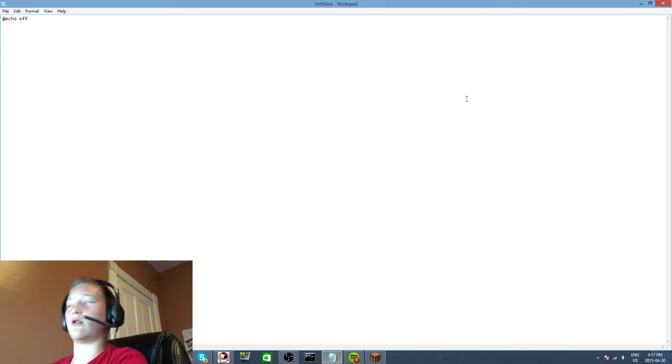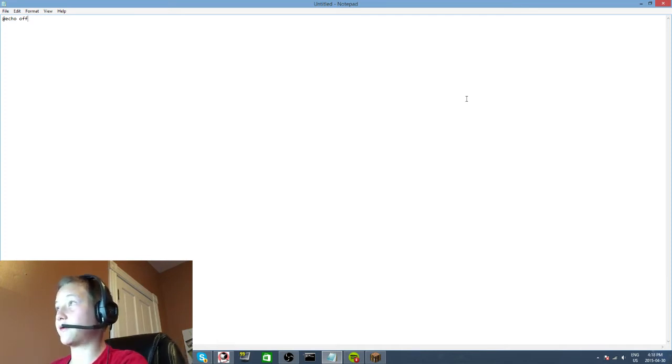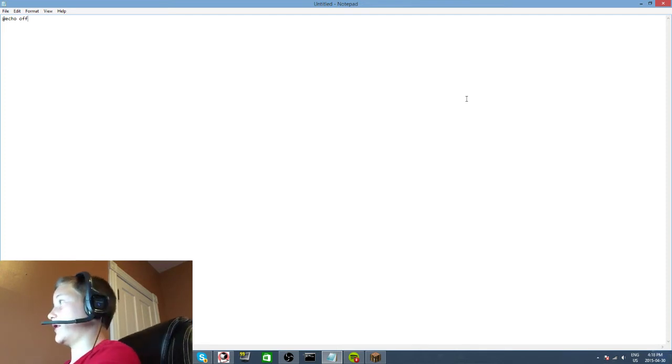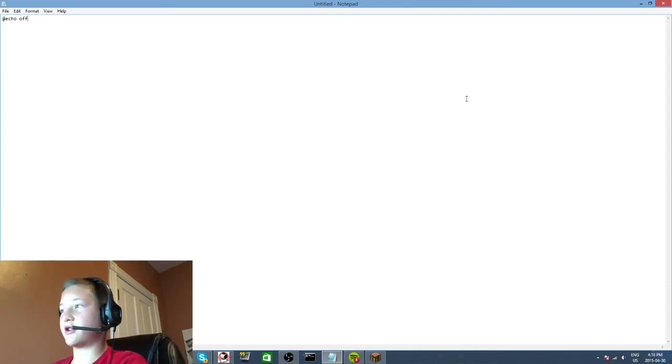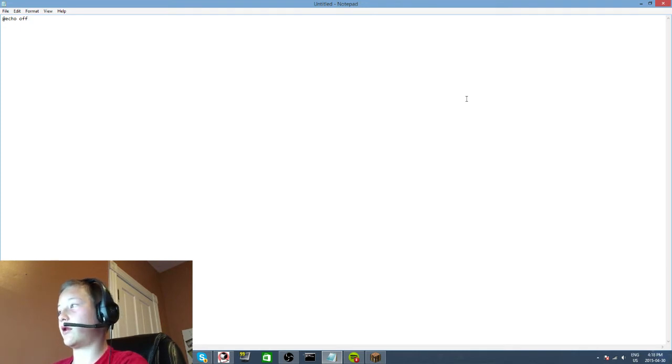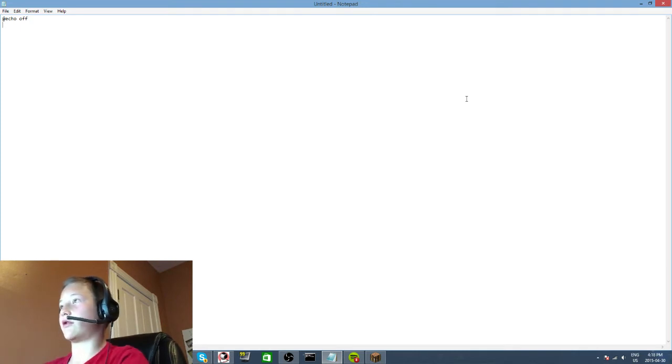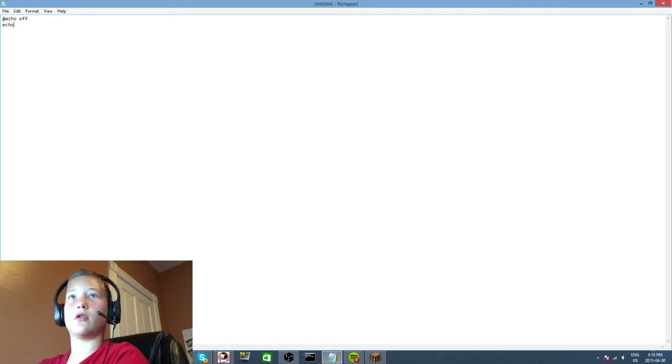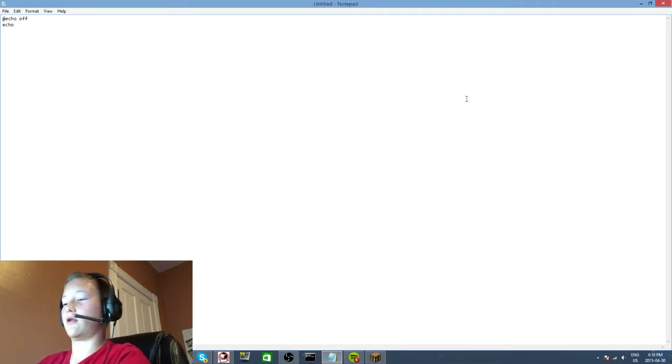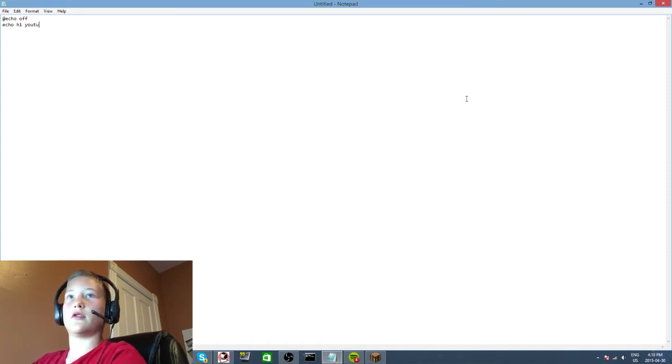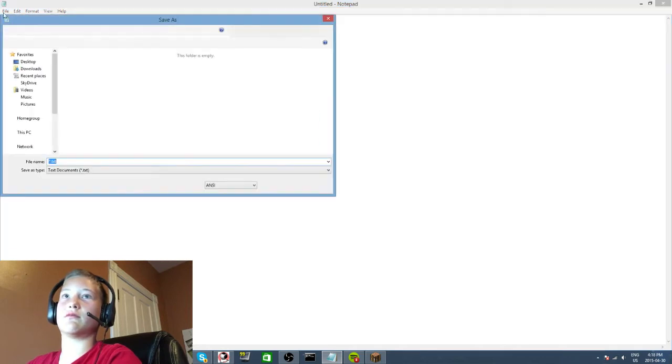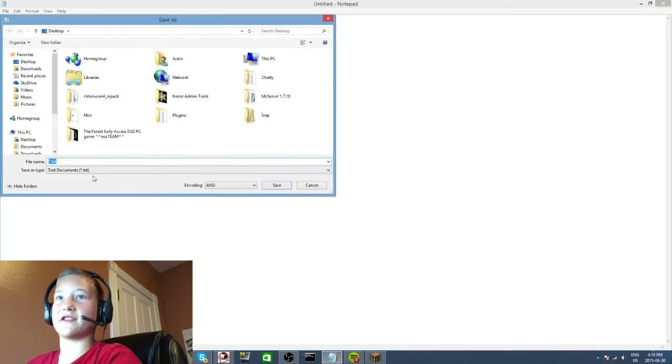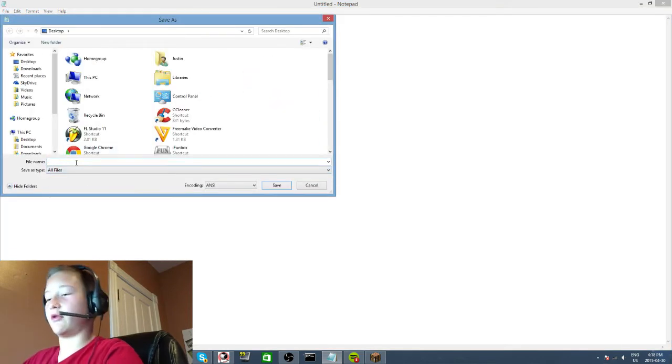Basically what this means is if you write a command and it programs the batch file to do something, it will not show up. I'll show you - echo hi YouTube.